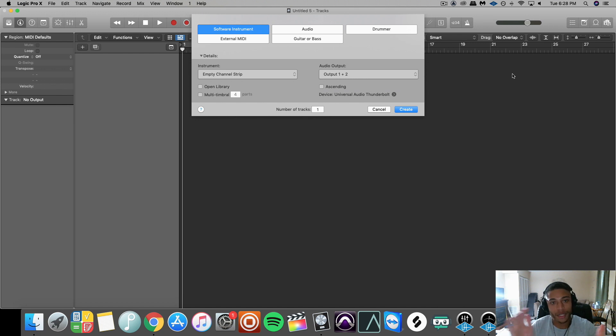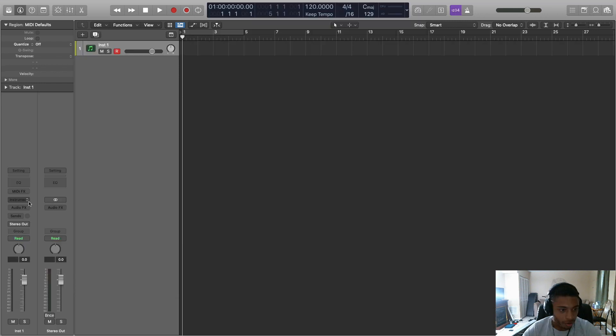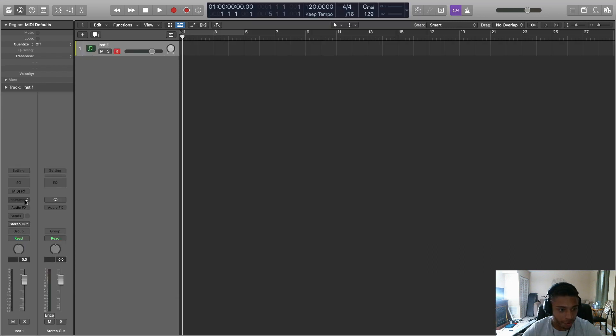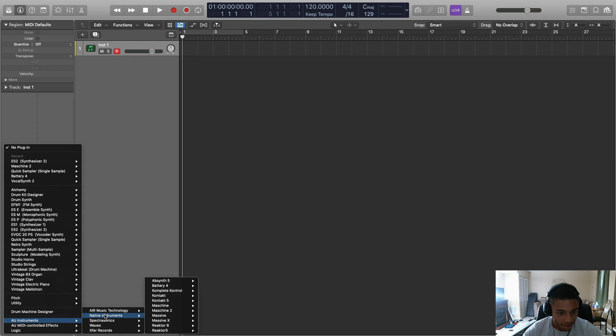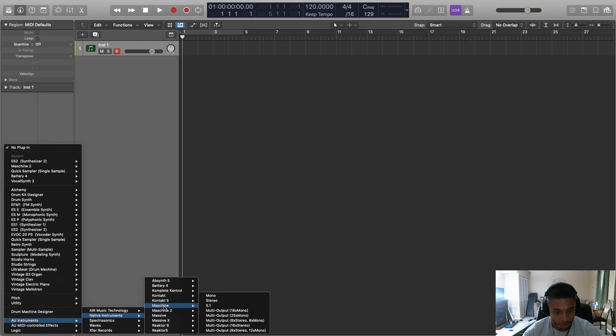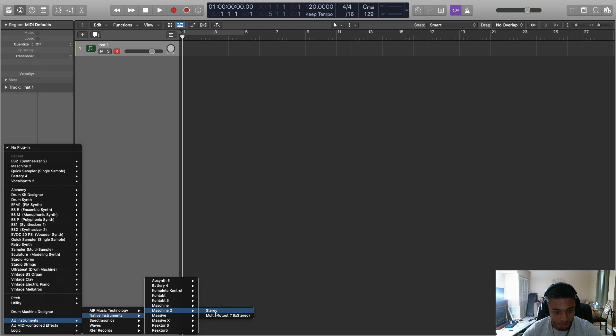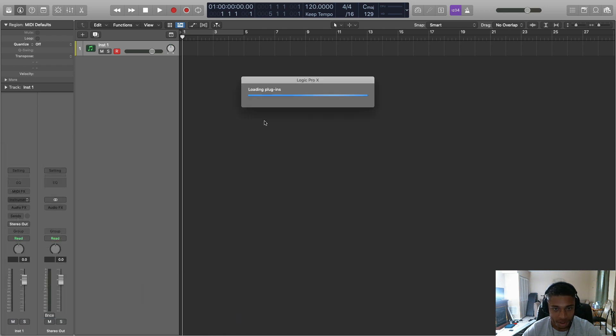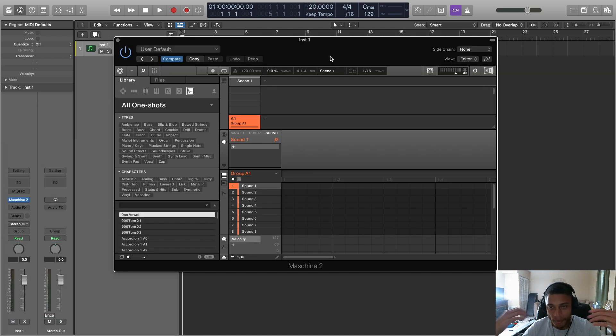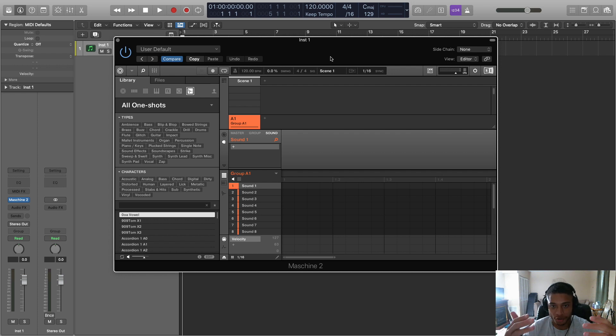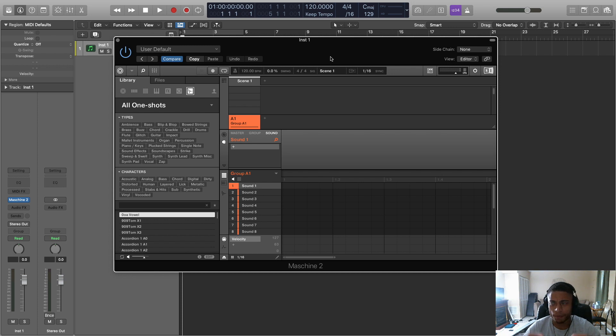So first, open up Logic Pro 10, create a new software instrument, go over here to instrument, scroll all the way down to AU instruments, native machine, go to machine two if that's what you use or machine one if that's what you use, and then go to multi output 16x stereo. And then it's going to load, and then bam, Machine will open up in the form of a plugin inside of Logic. This should look extremely familiar to you as this is pretty much exactly what the machine software looks like, except instead of it being full screen, it just looks like a plugin.